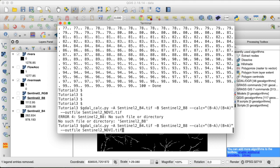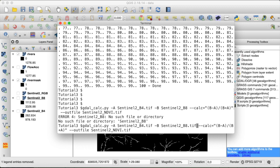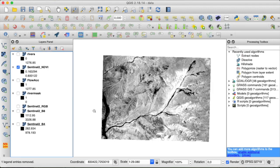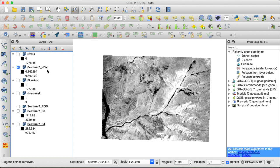Oh, and of course this should be Sentinel-2 band 8 dot tiff. Sorry about that. Okay, now here is our NDVI raster with values between 0 and 1, higher values indicating more vegetation.